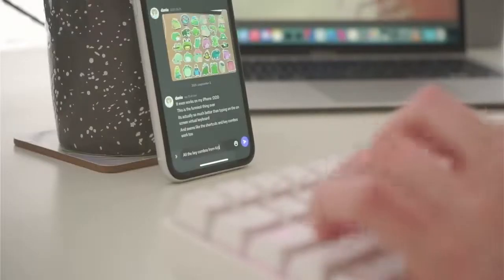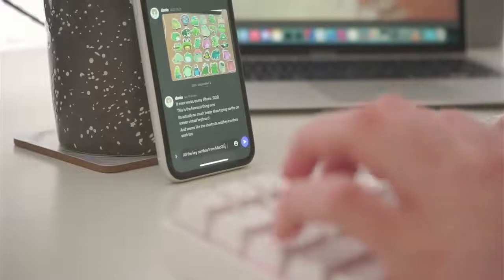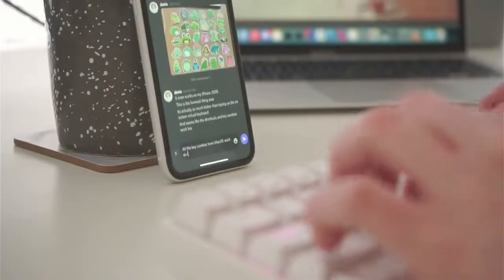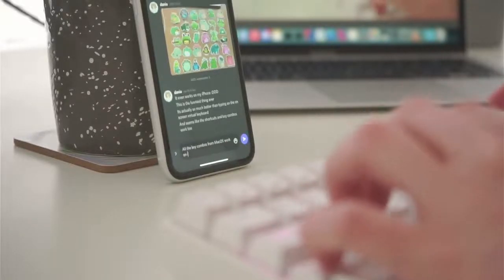It even worked with my iPhone, surprisingly. I really doubt that I will ever use this feature, but I think it's really cool.